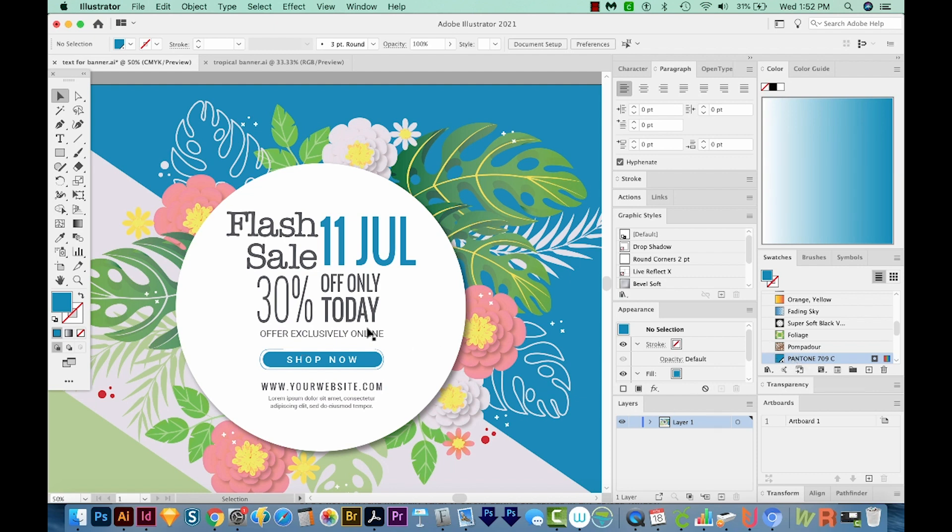So anyway, just be really careful when you're changing your swatch colors. The names of these really do matter.